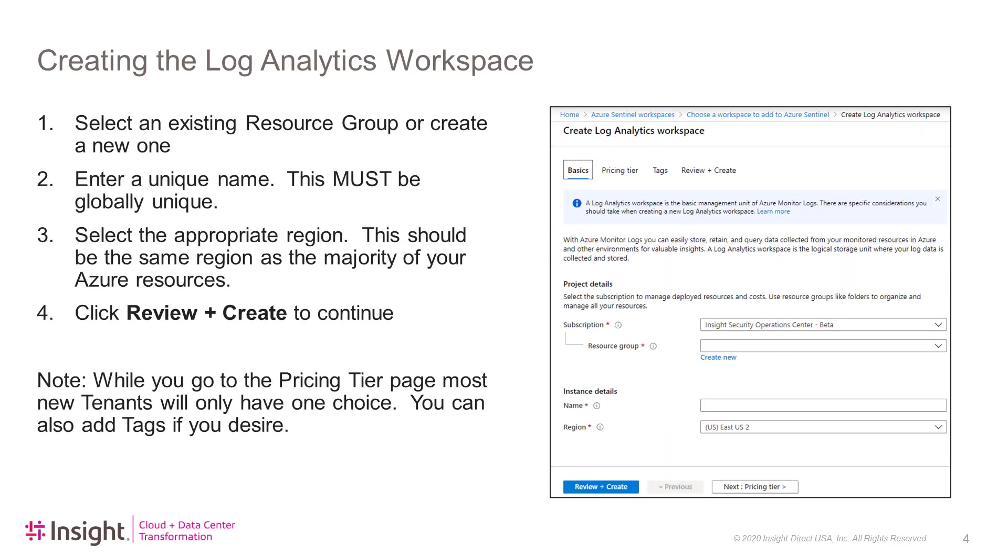In the Create Log Analytics Workspace page, select either an existing resource group or create a new one. Then enter the name for your Log Analytics workspace. This must be a globally unique name, and the portal will tell you if that name has already been used. Then select the region that you want this workspace to be created in. This should be the same region as most of your Azure resources to avoid egress charges. Then you can click Review and Create to continue. You are able to go to the Pricing Tier and Tags pages if you wish to enter the information there, but we will not be doing so in this demonstration.